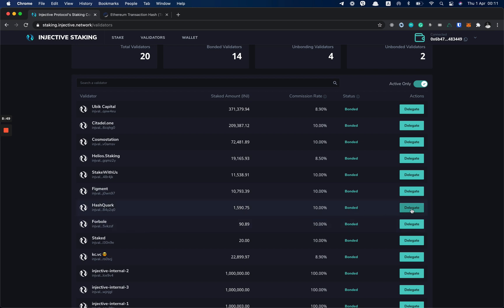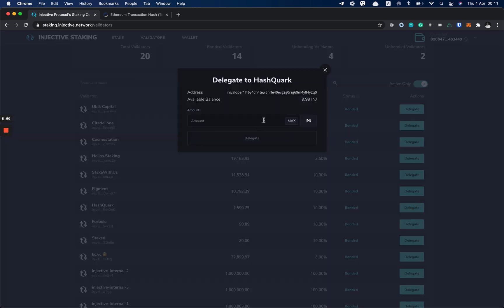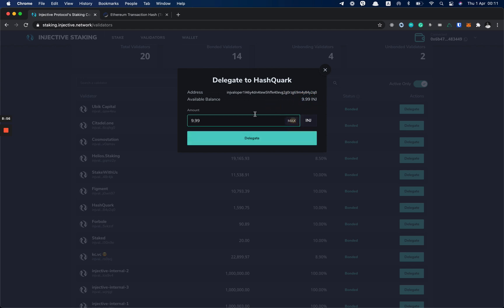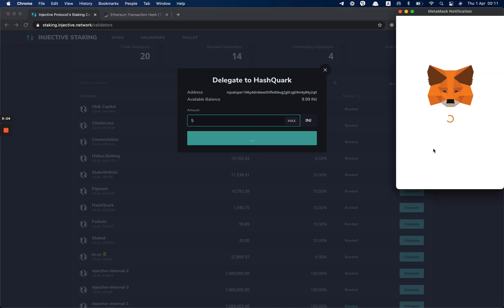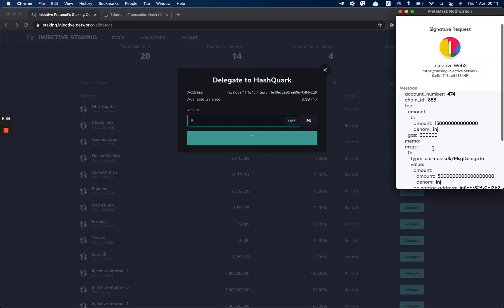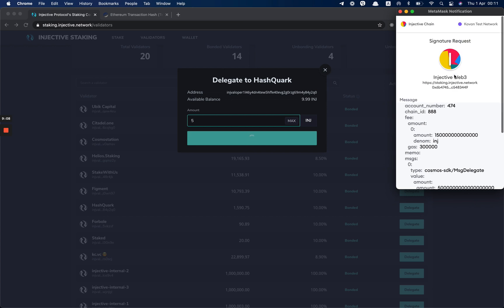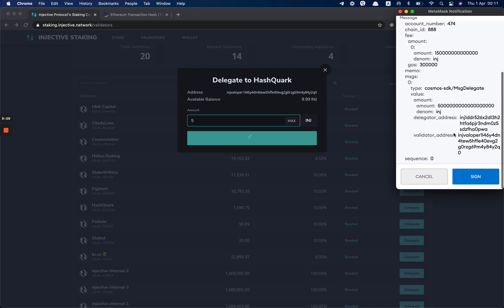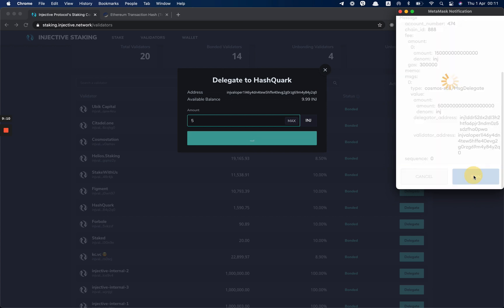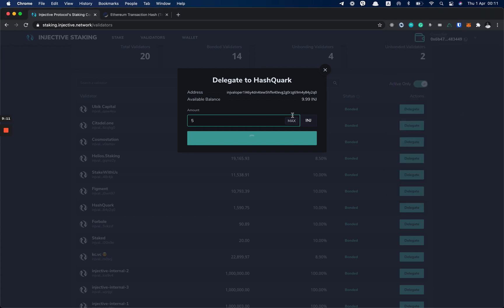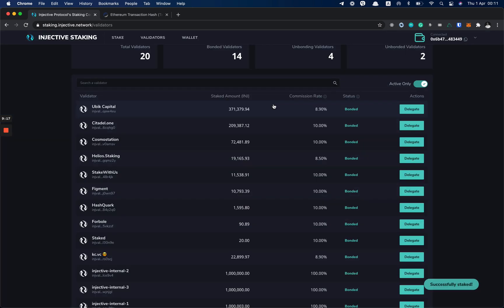We click on the Delegate button. As you can see here, we have 9.9 INJ to delegate. I'll just delegate 5 to this validator. I click Delegate, and MetaMask popup shows and I sign the message. We wait for the transaction to be confirmed and I have successfully staked.